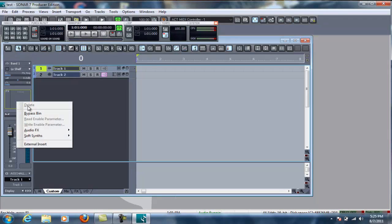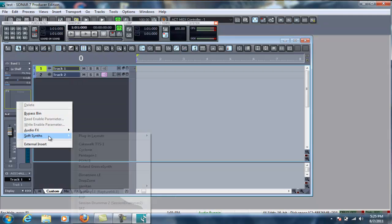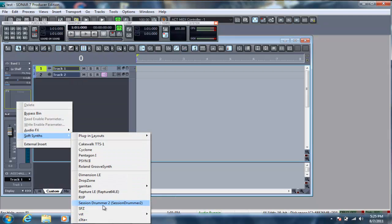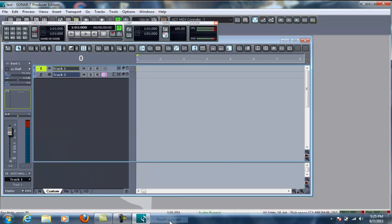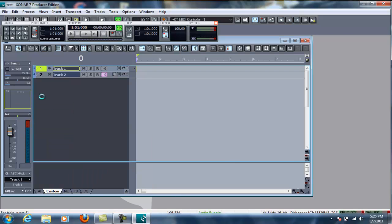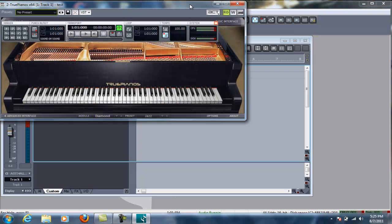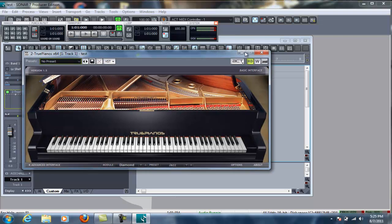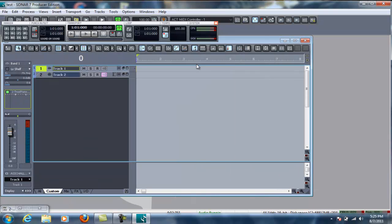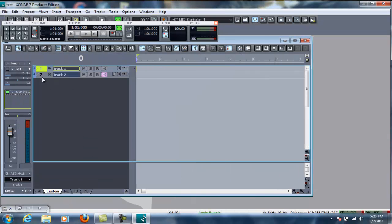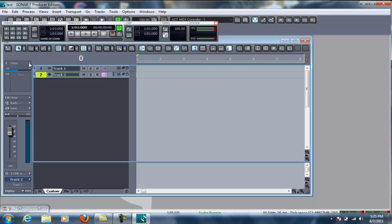We're going to right-click, we're going to go to Soft Synth, and then I'm going to use my True Pianos. You do have to set these up in the VST folders to properly get it set up, but you can see here we have our True Pianos. Now, you're not going to hear anything if you hit buttons, because we don't have it fully set up.